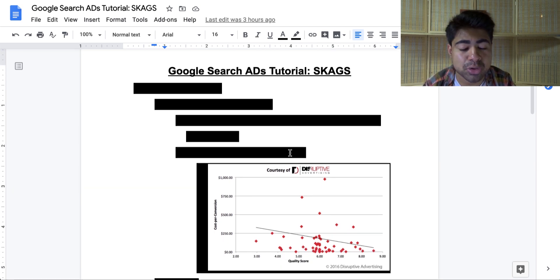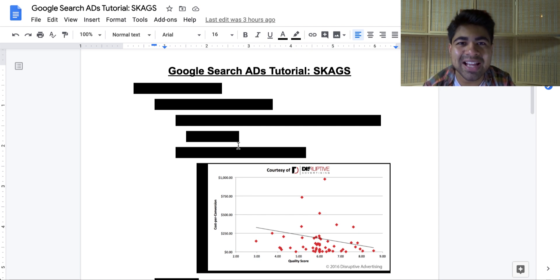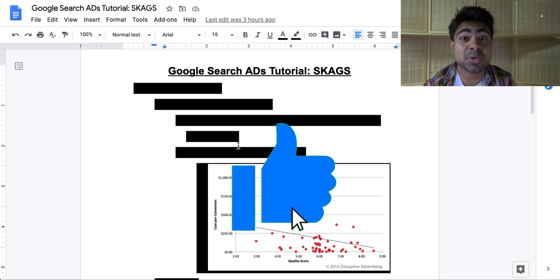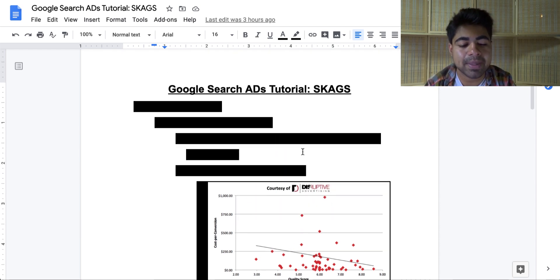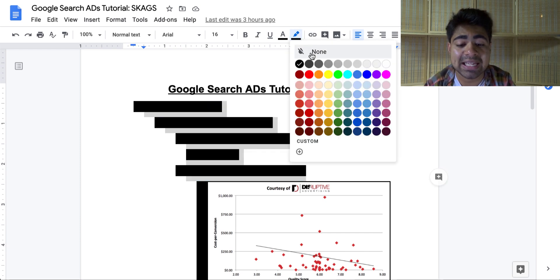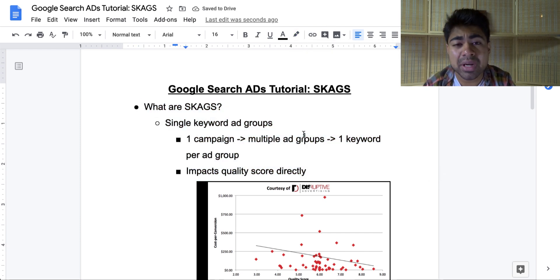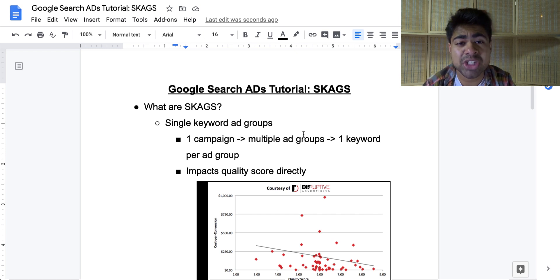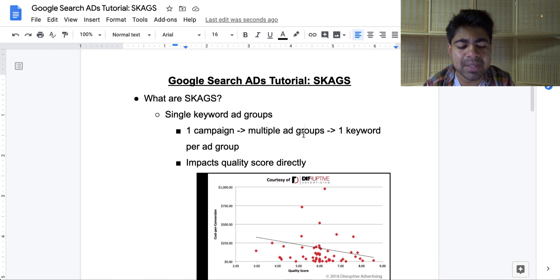So the Google search ads tutorial. The first thing you will have to do in order to even understand what I'm about to go over — but let's start talking about exactly what a SKAG is. This is kind of an acronym for something bigger, but this specific term in general really confuses a lot of people. You want to think of a SKAG as simply a single keyword ad group.